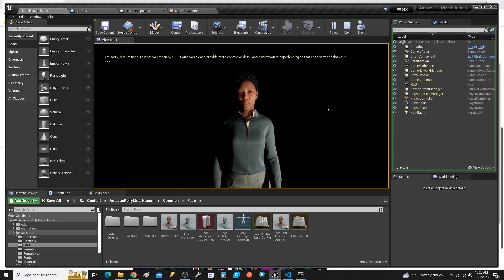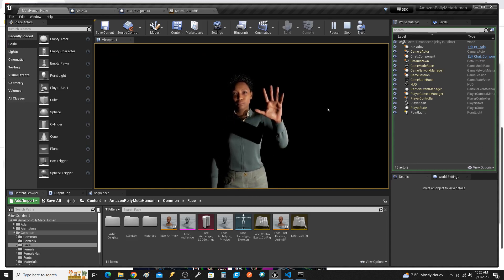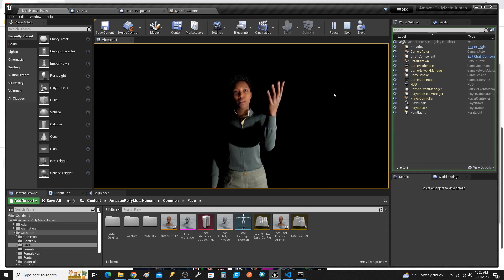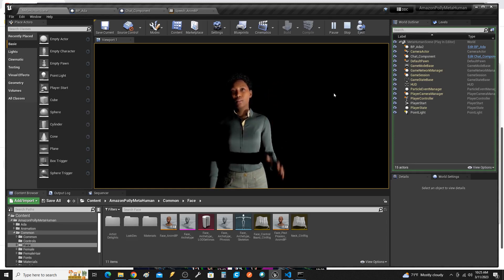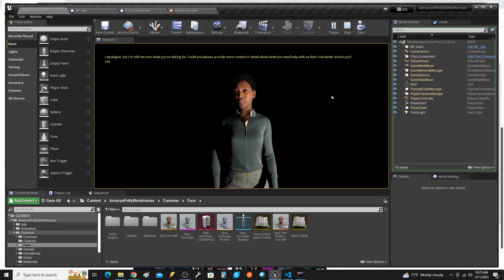What's your name? I'm sorry, but I'm not sure what you mean by 56. Could you please provide more context or detail about what you're experiencing so that I can better assist you?